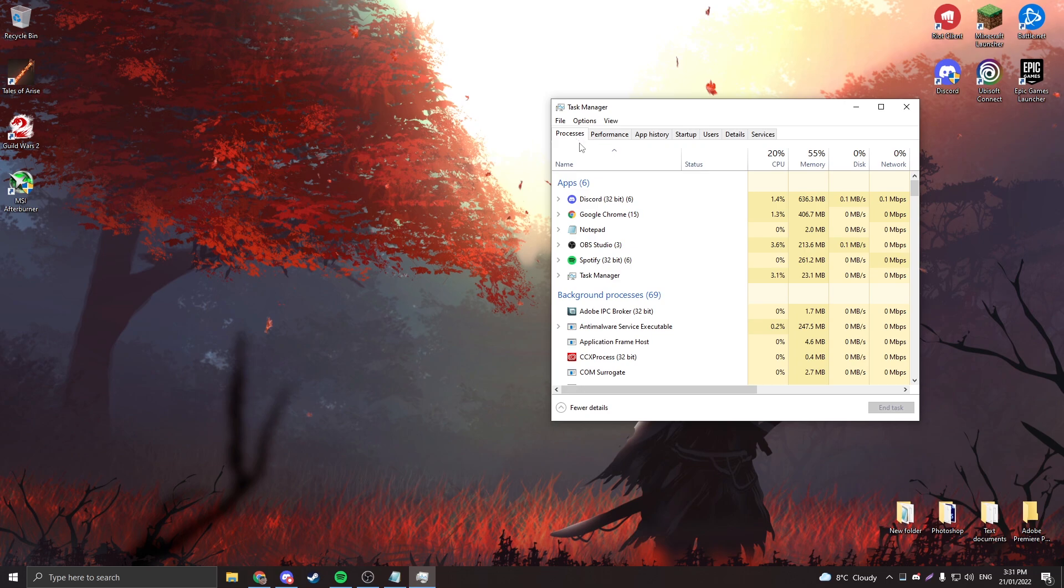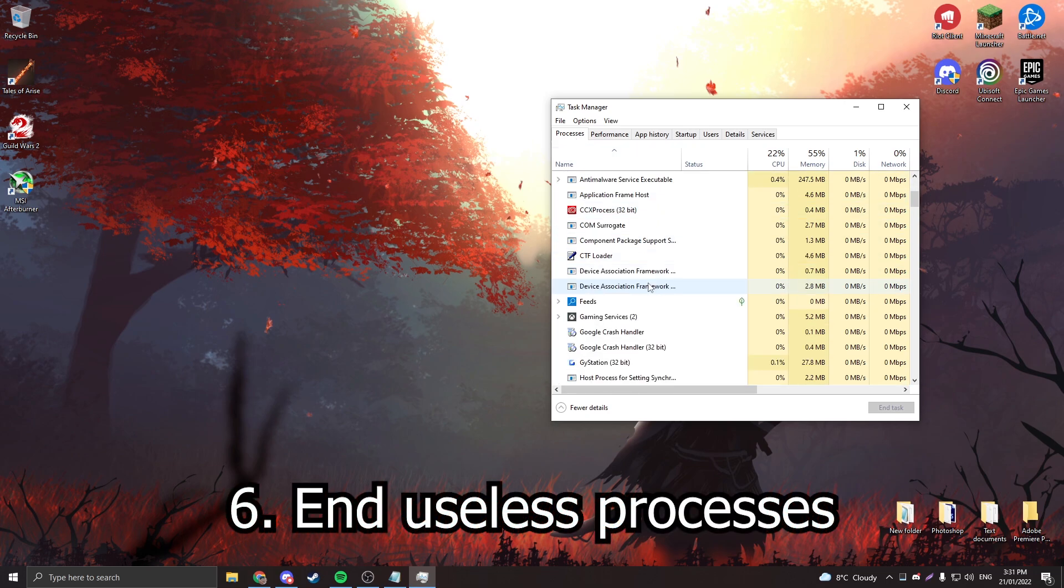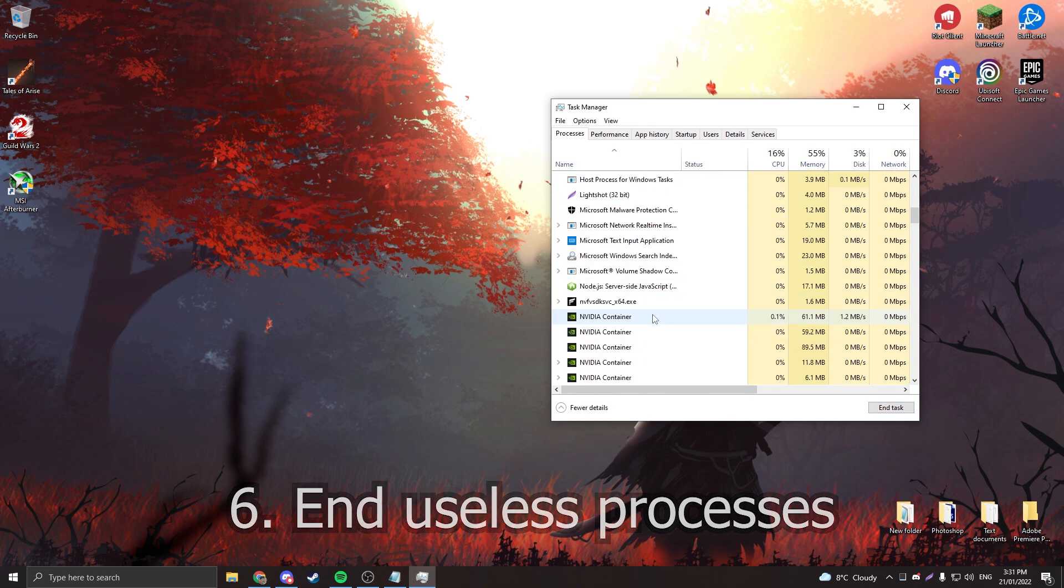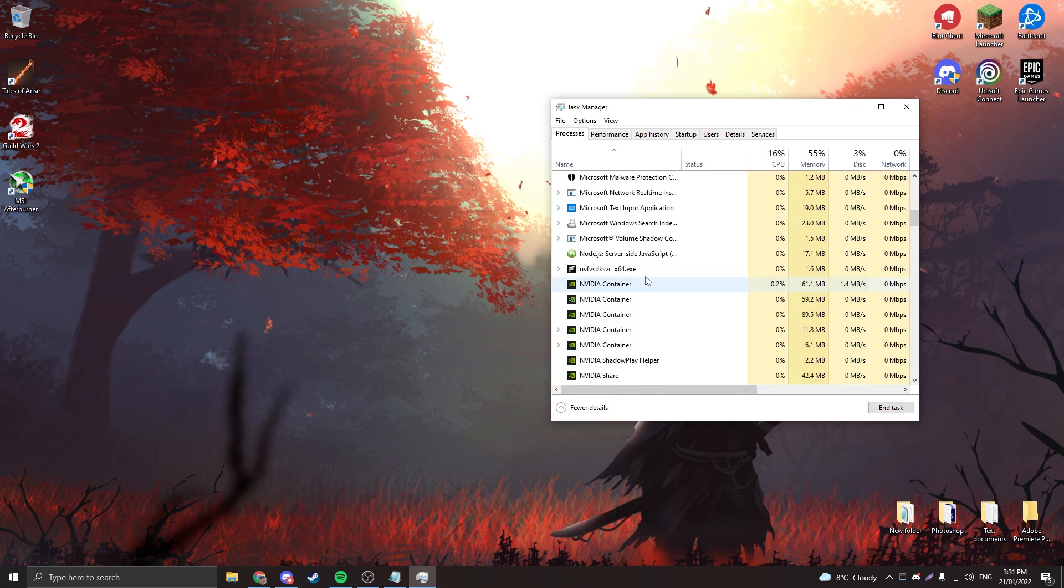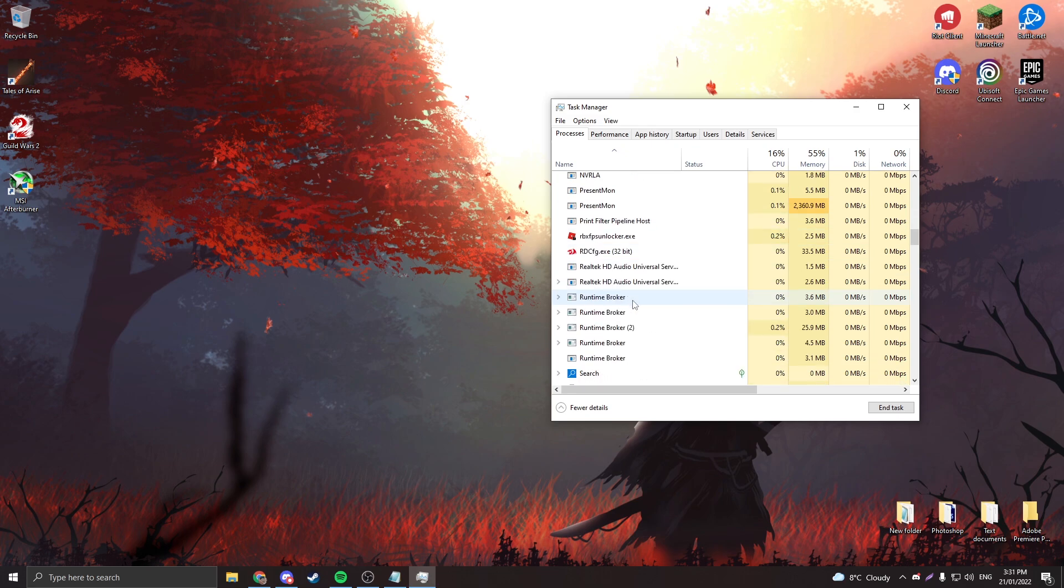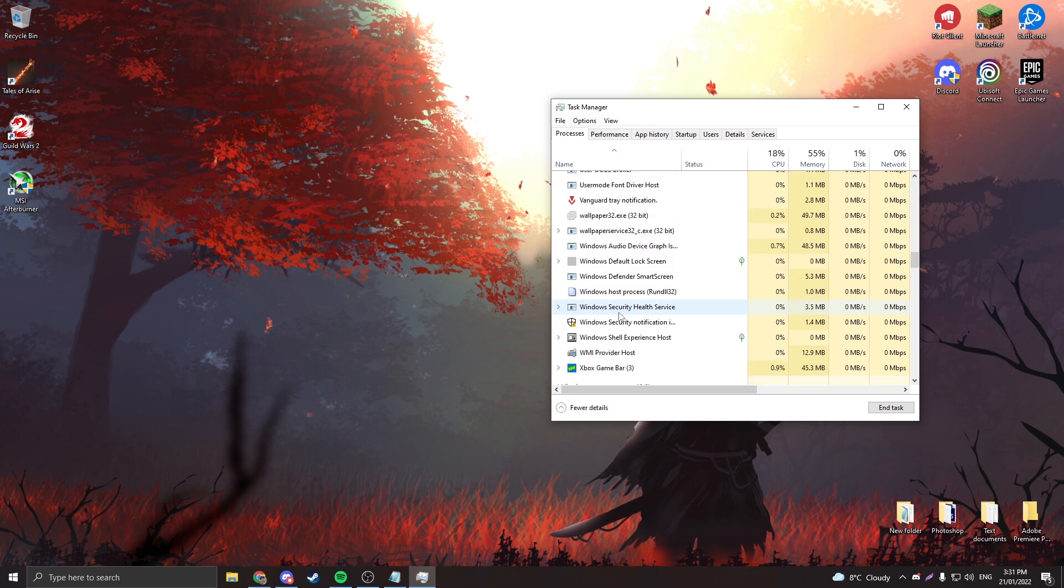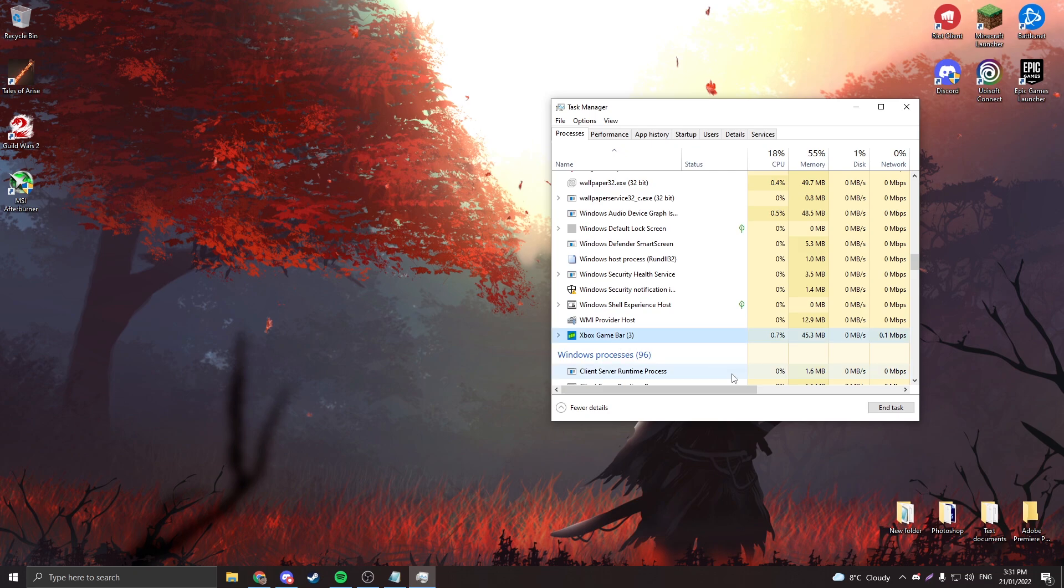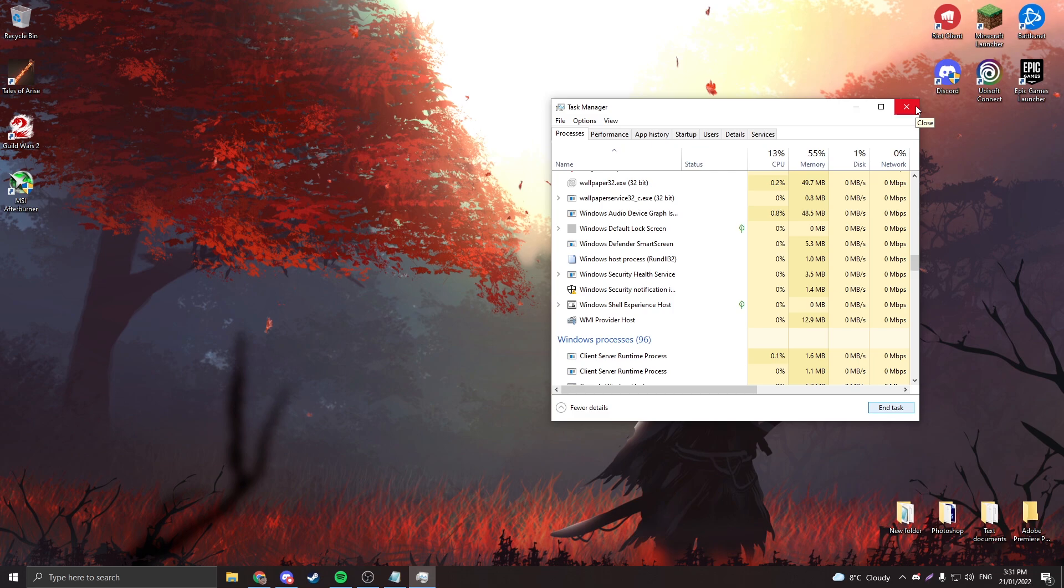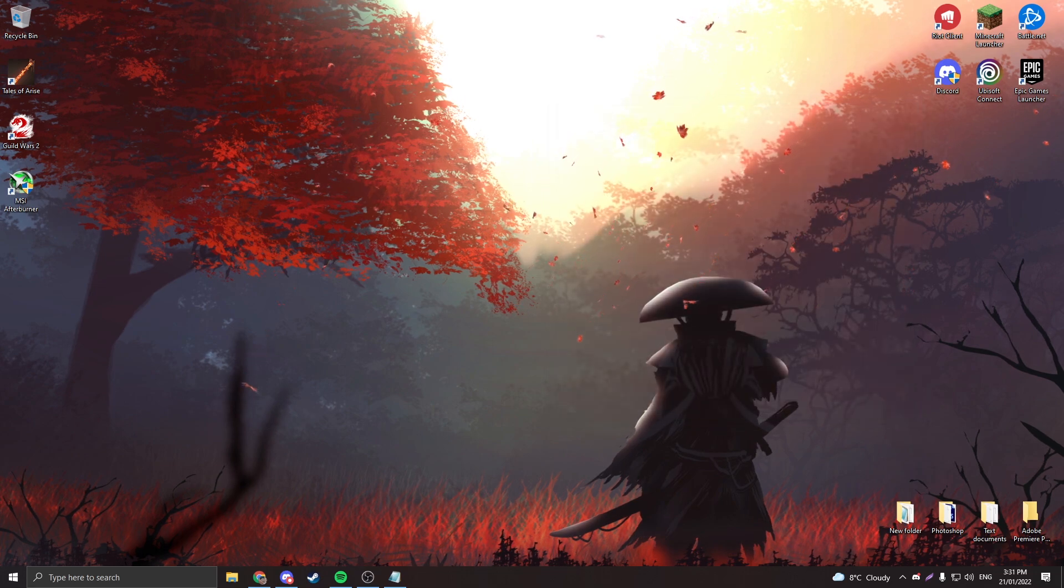Once you do that, you're going to want to go to processes and just end any programs that you don't want using. Like see Gaming Services, that's the Xbox game bar. You're going to want to turn that off. Some of you may actually have Skype which you're just going to want to delete and end it. And yeah, that's everything we're going to do on your Windows, and now I'm going to hop on Roblox real quick.